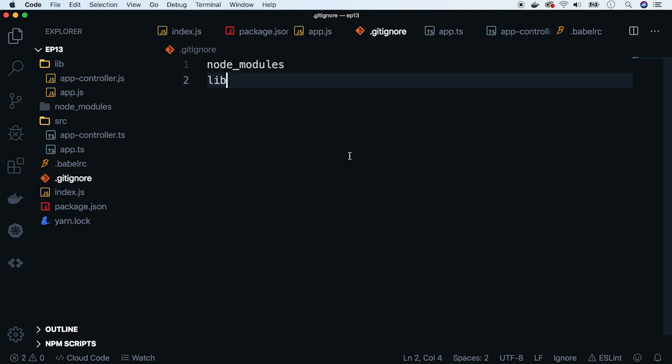There is one crucial thing regarding TypeScript with Babel. Namely, Babel only transpiles the files. It does not check types. For type checking you have to use the TypeScript command with tsconfig separately.